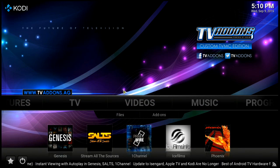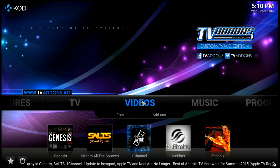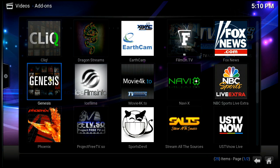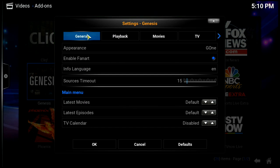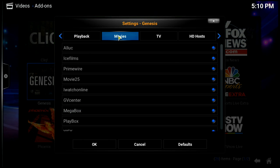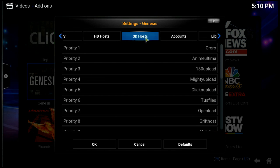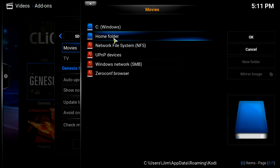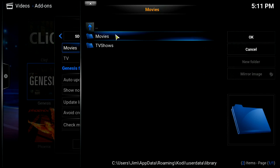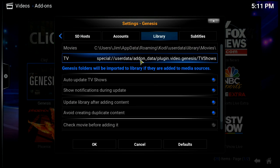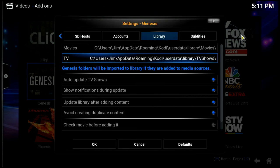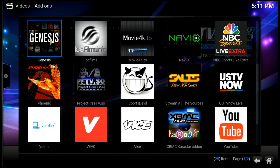Now we're going to use Genesis - you can also use One Channel if you want, but I'm just going to use Genesis to set my libraries. Go to video add-ons, highlight Genesis, right-click, go to add-on settings. Up at the top you've got tabs - scroll your mouse wheel to navigate. We want to find 'Libraries'. On Movies, we'll click and point it to home folder, user data, library, Movies - say okay. Same thing with TV Shows: home folder, user data, library, TV Shows - okay. We're done, so say okay.